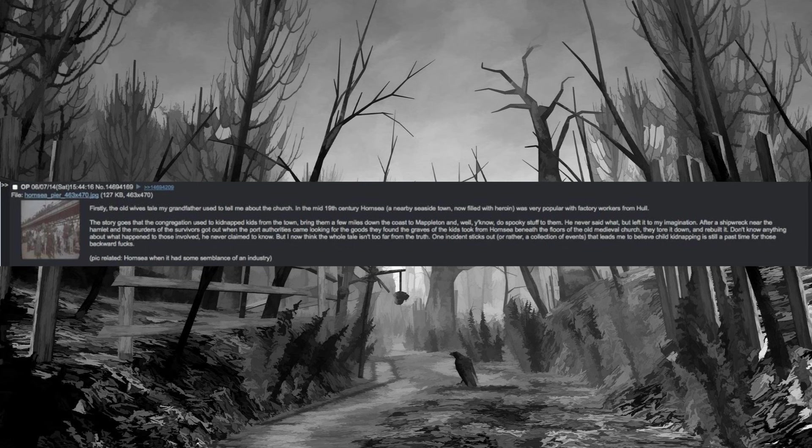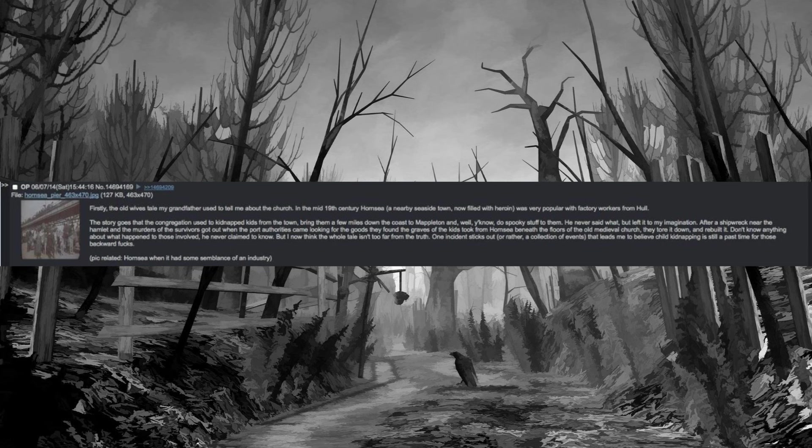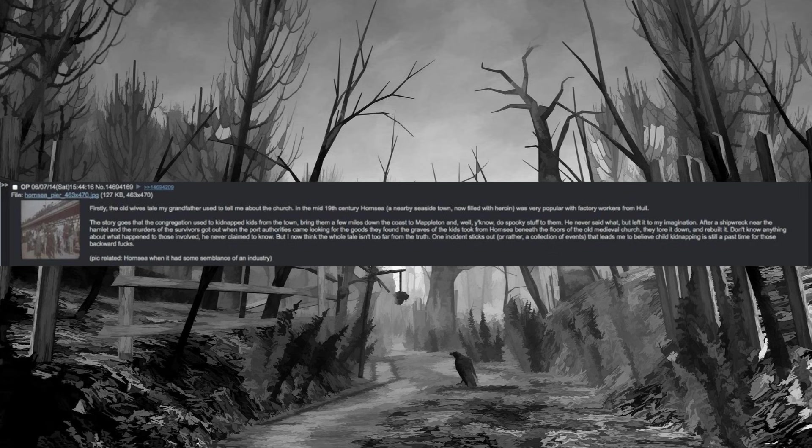After a shipwreck near the hamlet, and the murders of the survivors got out when the port authorities came looking for the goods, they found the graves of the kids took from Hornsea beneath the floors of the old medieval church. They tore it down and rebuilt it. Don't know anything about what happened to those involved, he never claimed to know. But I now think the whole tale isn't too far from the truth. One incident sticks out, or rather a collection of events, that leads me to believe child kidnapping is still a pastime for those backward fucks.